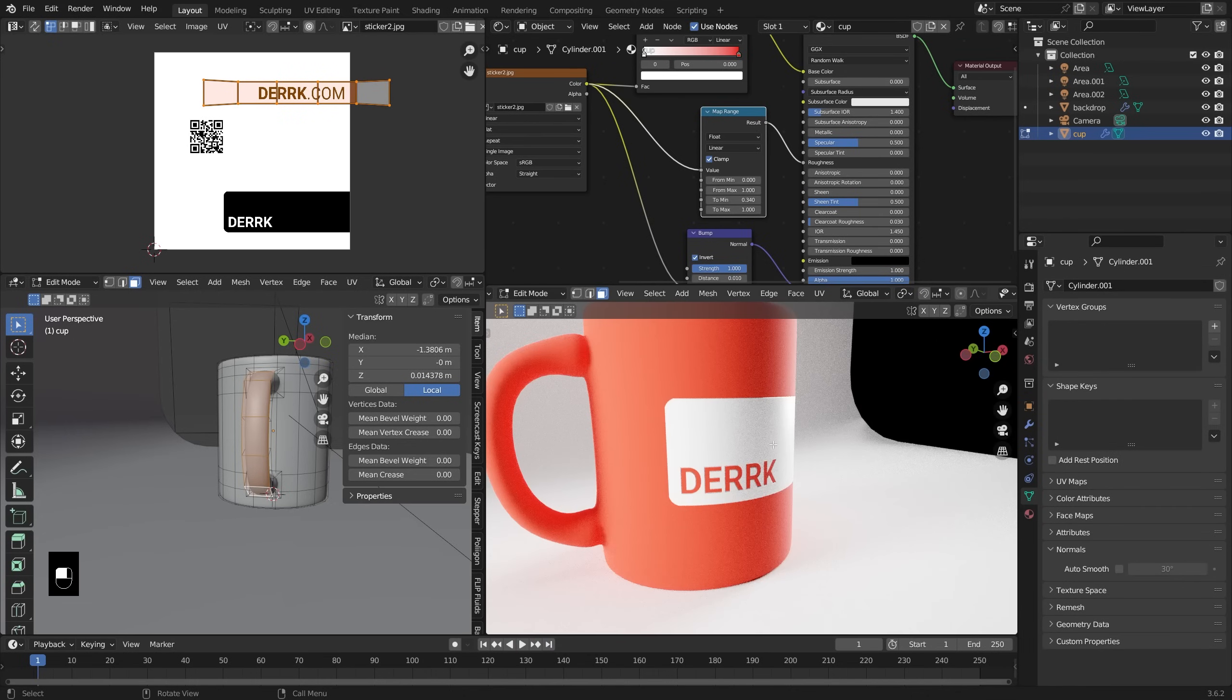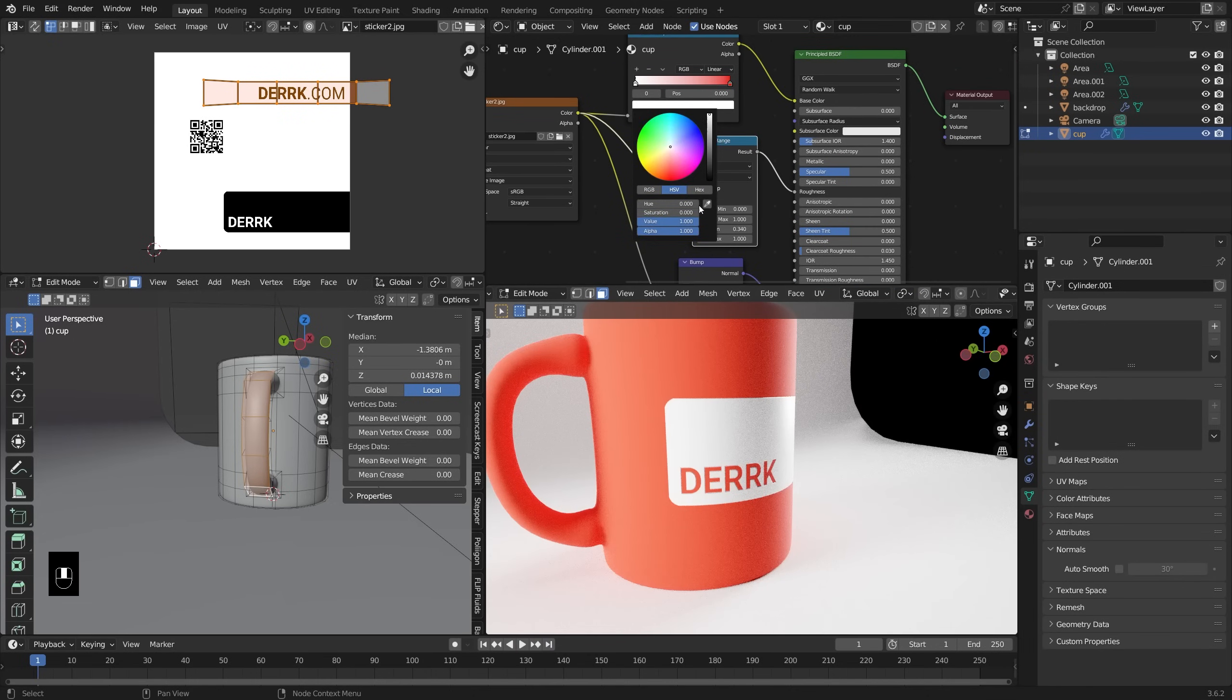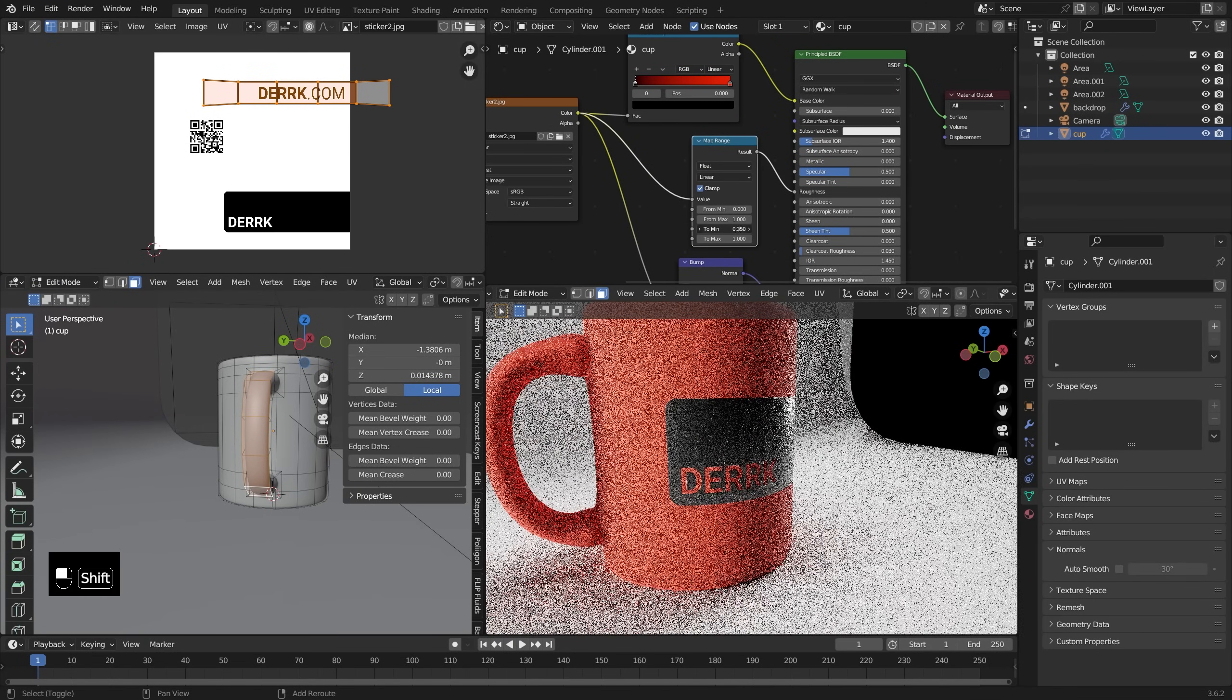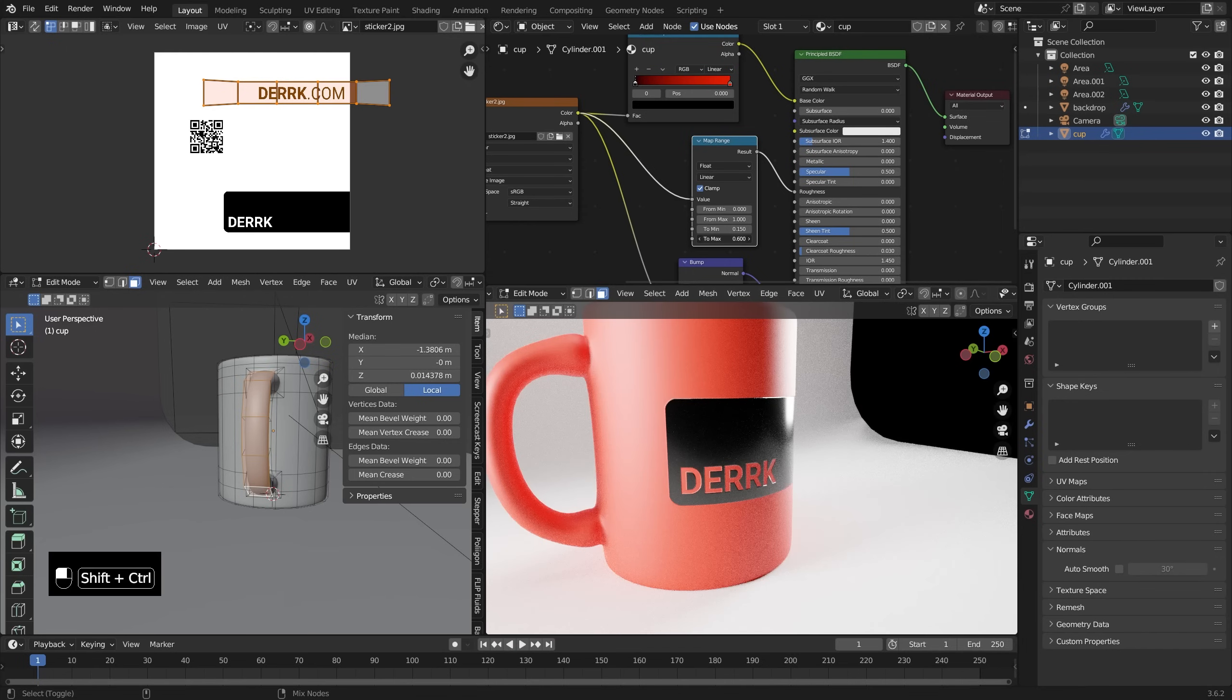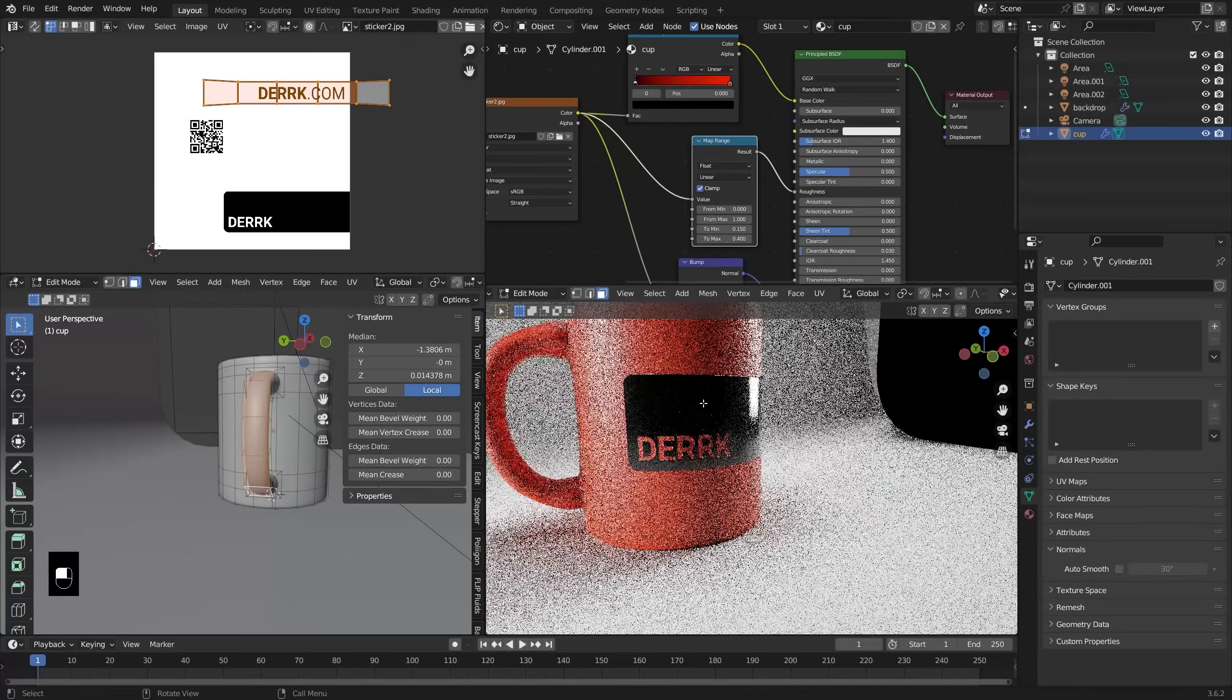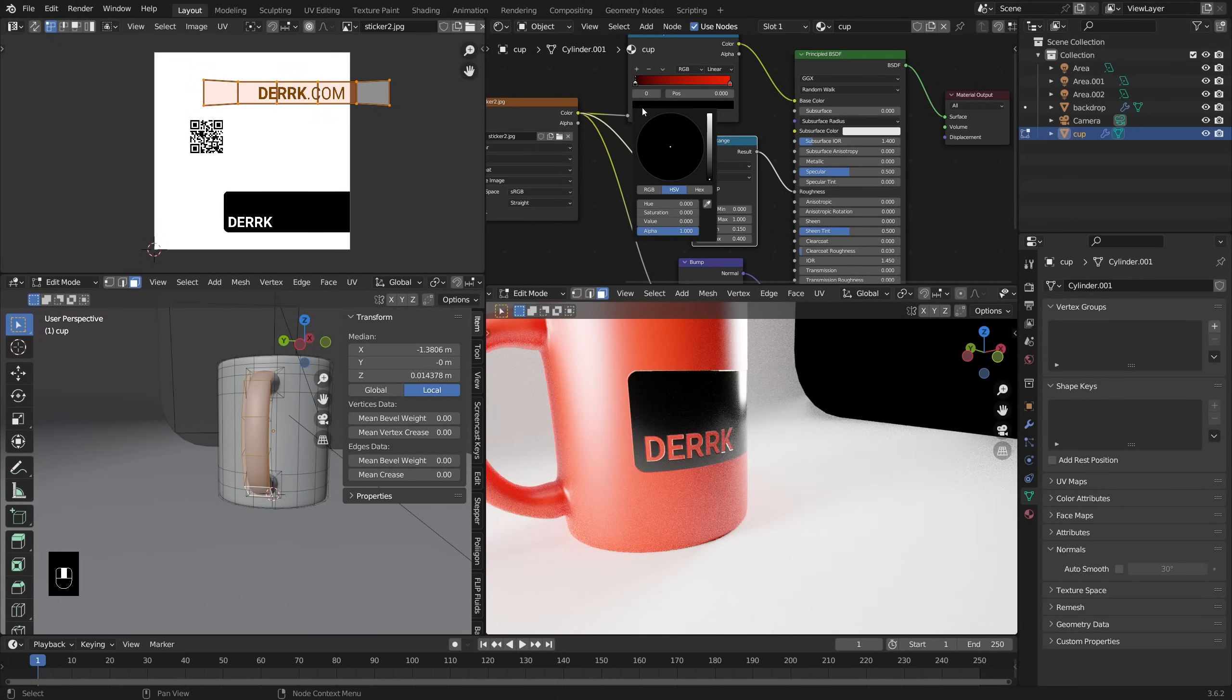I'm going to add in a converter map range, which is going to take the black and white values, 0 to 1, and we can remap them to new values. I don't want anything to be totally shiny, so I'm going to bring the minimum up a little bit. I can put that at something like 0.15. Then the outside I still want to be a little bit shiny but not quite so shiny as the printed area. I think that looks pretty good, and now we have that nice printed effect on our mug.